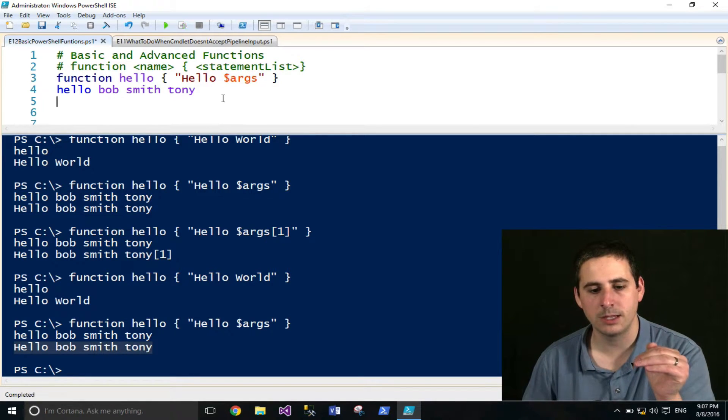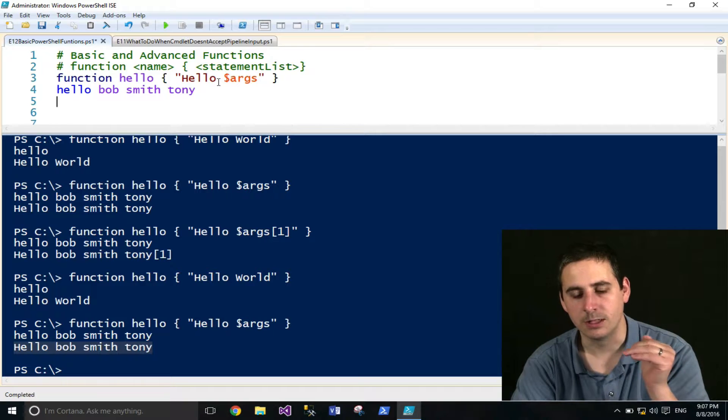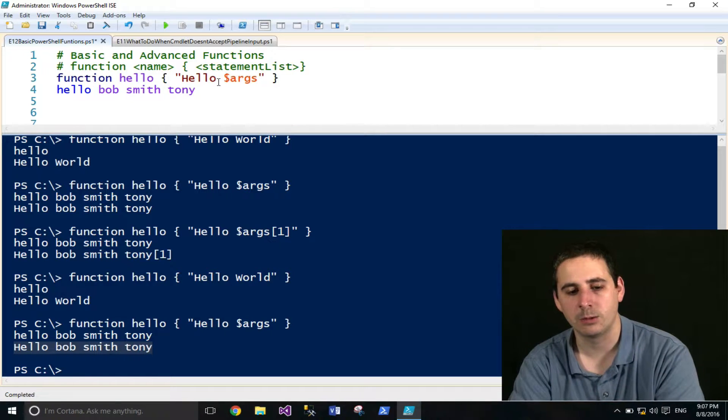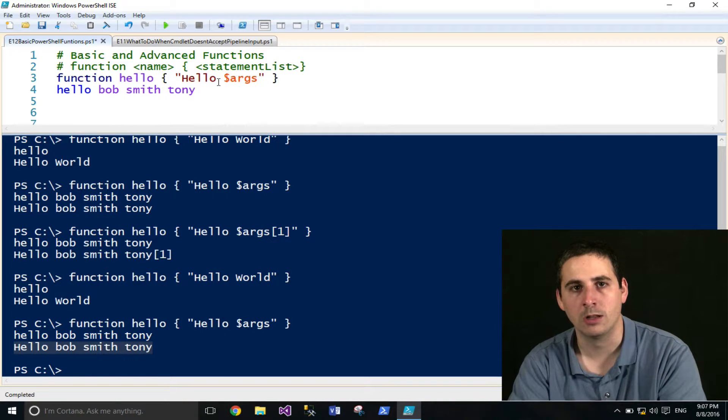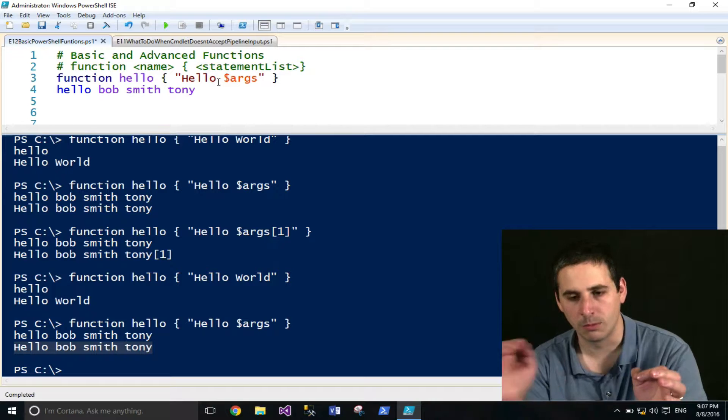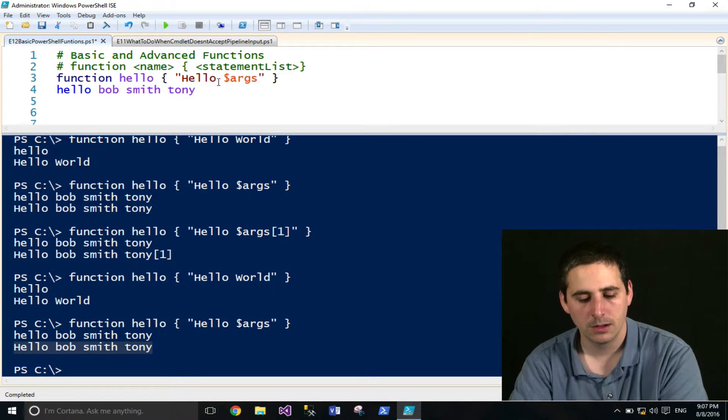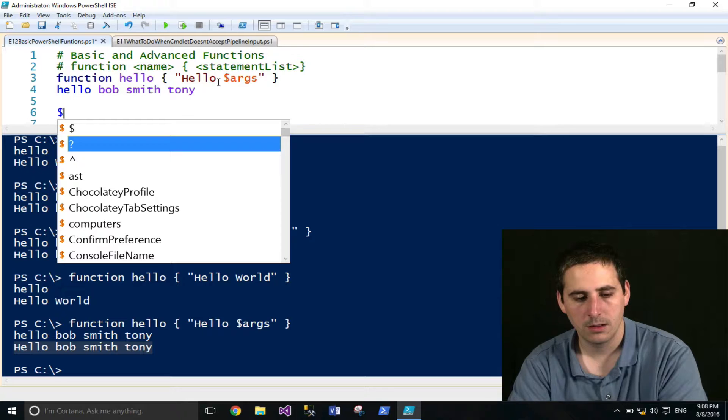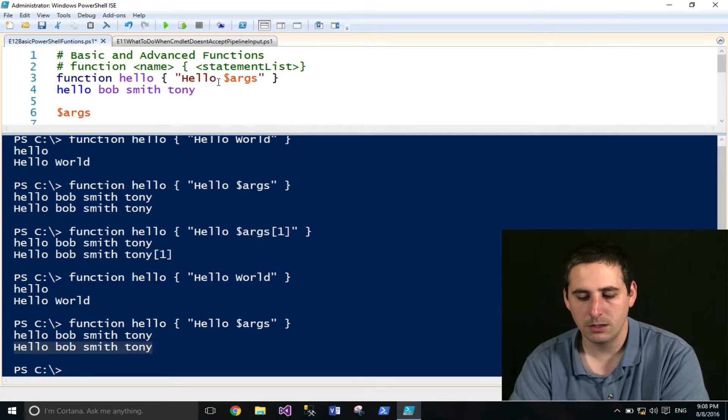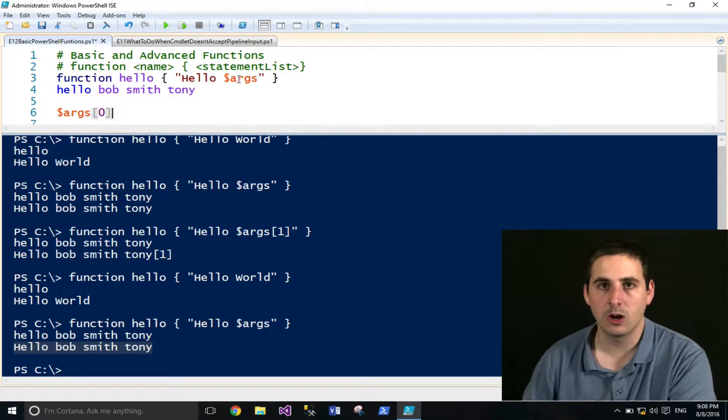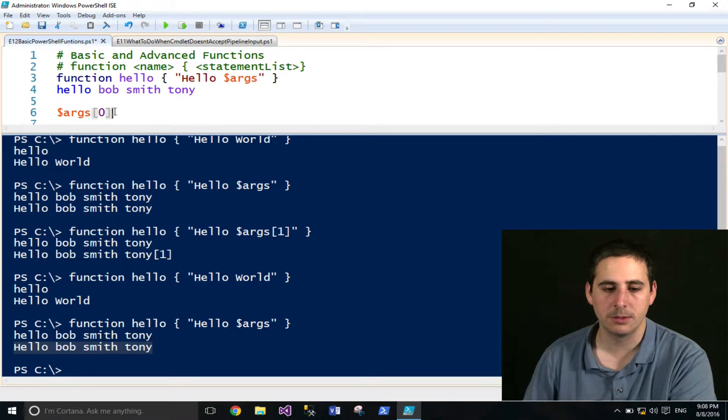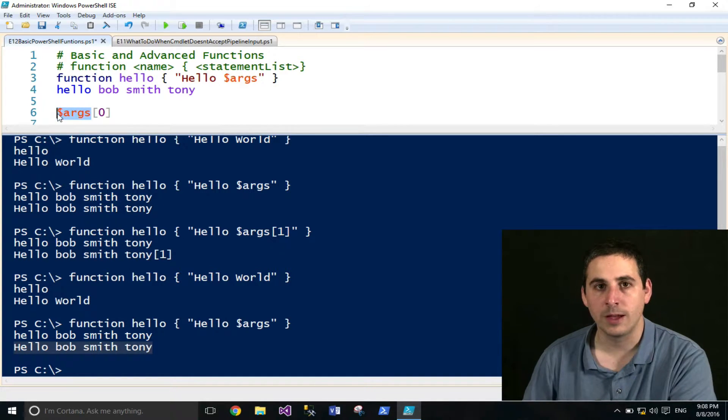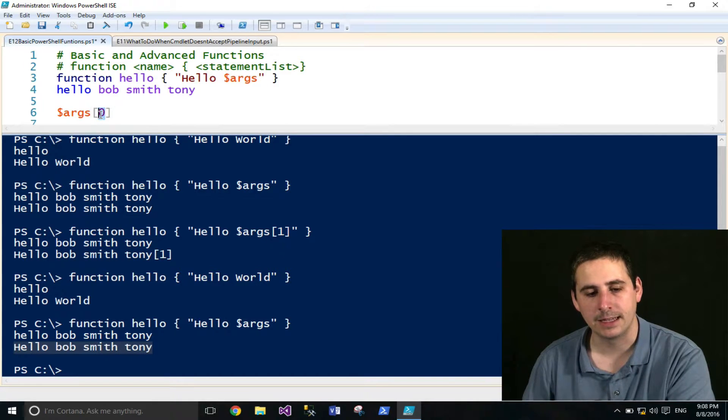But sometimes you might just want to access a very specific argument that was provided and not all of them, or maybe access one part here and one part and another part of the function. So in order to access a specific argument, you simply use the indexer, because args is simply an array. And in order to access an item in an array, you just use the square brackets, followed by the index number.